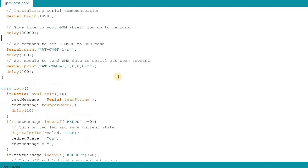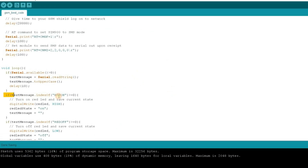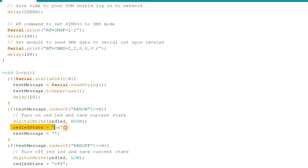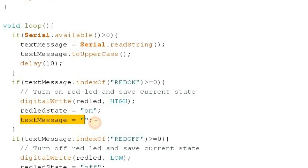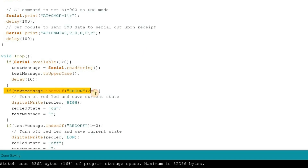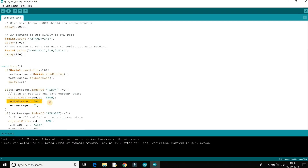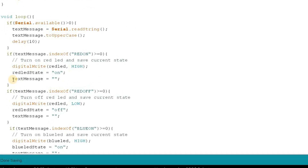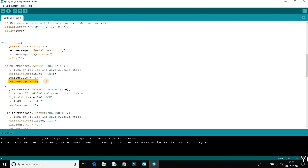In the loop section, we read the incoming message and compare if the text contains words like red on, blue on, or green on. According to the message content, the Arduino will perform different tasks. If the message received contains the text 'red on', then the red LED will be turned on. Then we save the current LED state in the red LED state variable. Finally, we clear the text message variable so that it is empty to receive new SMS.